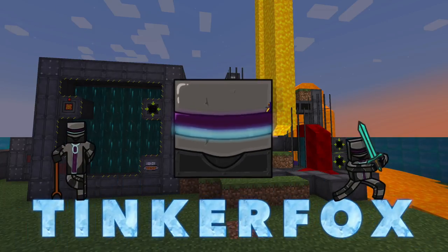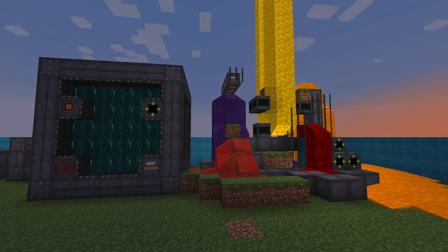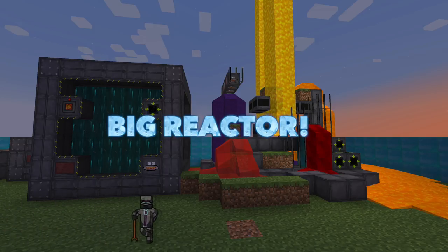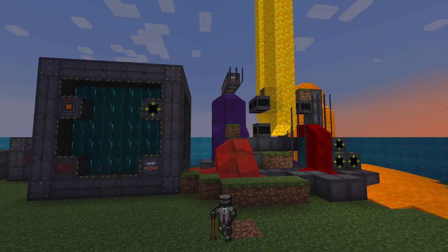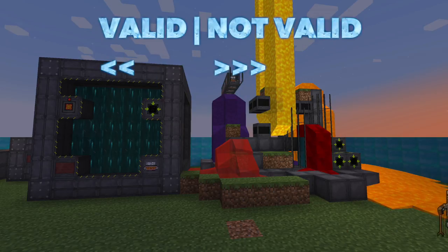What's up guys, Fox CCS here with a look at the Big Reactor Controller. This block is an essential component in the construction of the Big Reactor, and we're going to go over the basics of making a reactor, and then look at the specifics of the block itself.